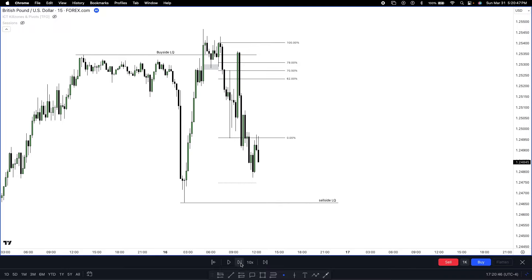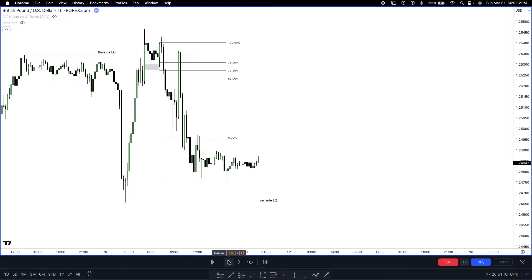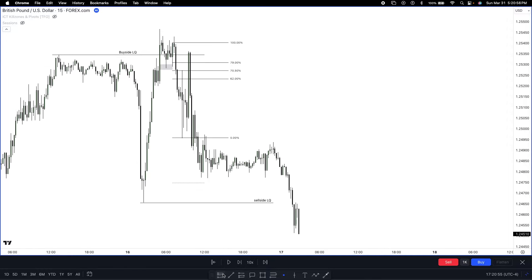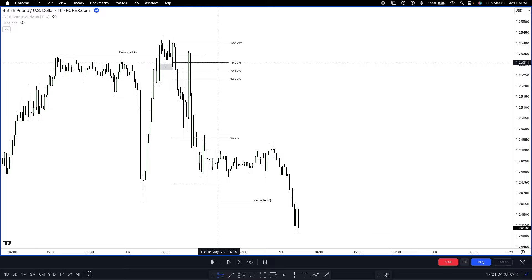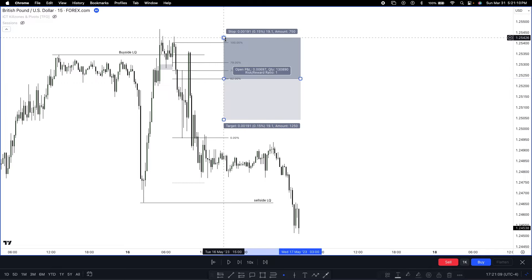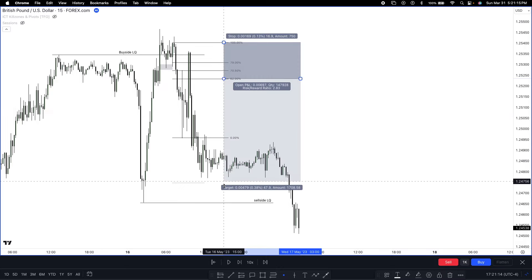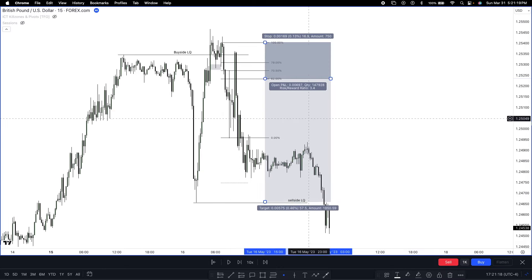We don't close our trade until sell side is taken — off this low. Take profit hit. I would have used the 62% in real time — I would not have used the 79% or the 75%. No cherry picking — I would have got the 62%. Price trades down for a 1:3. Simple. This is my bearish example.